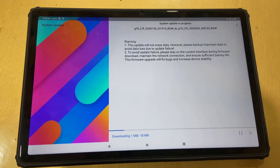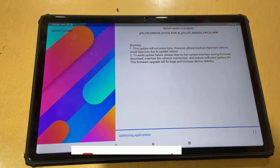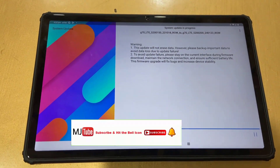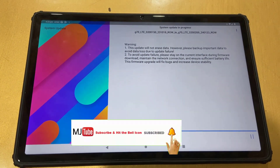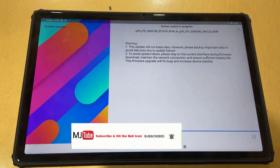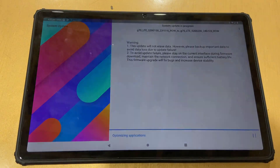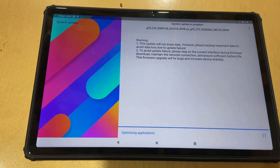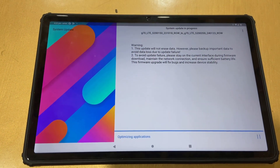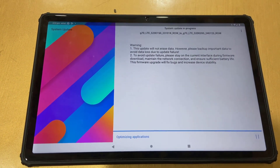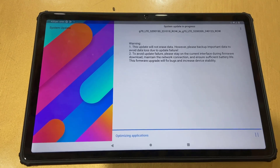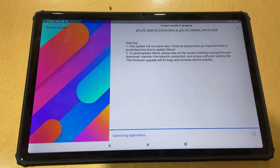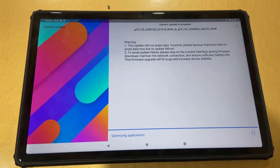Download time depends on your internet speed. Let it download. After downloading, it will optimize your applications, which will take some time — so just wait.